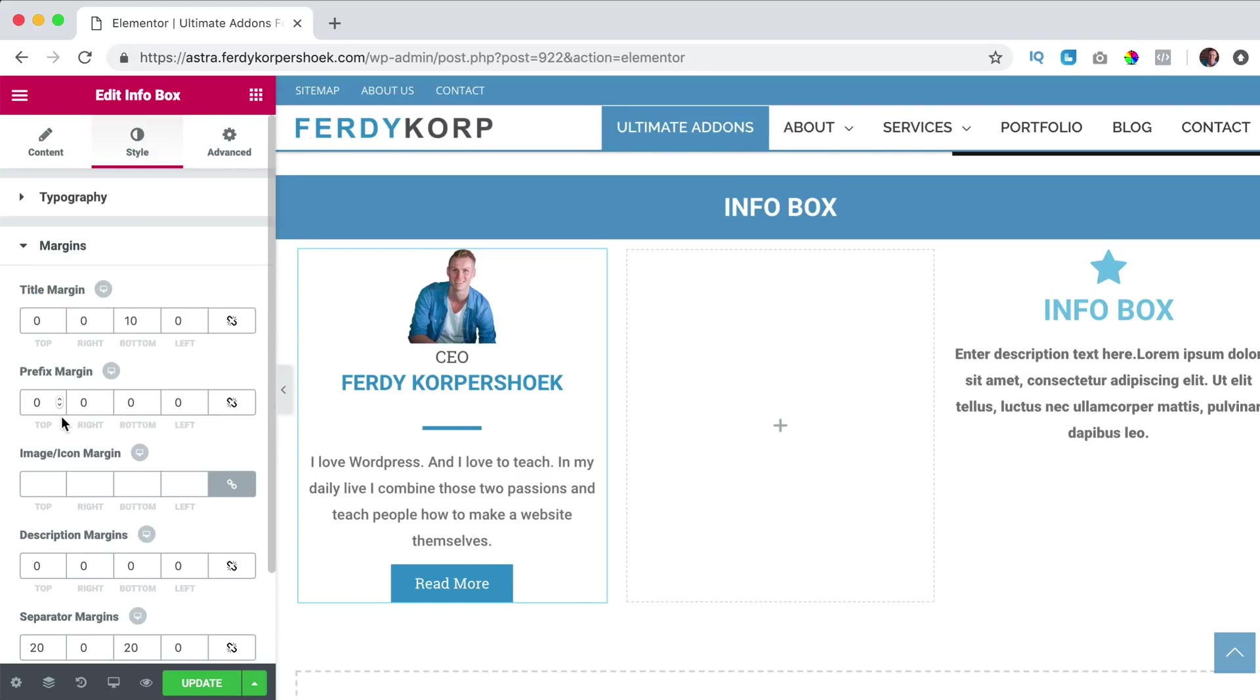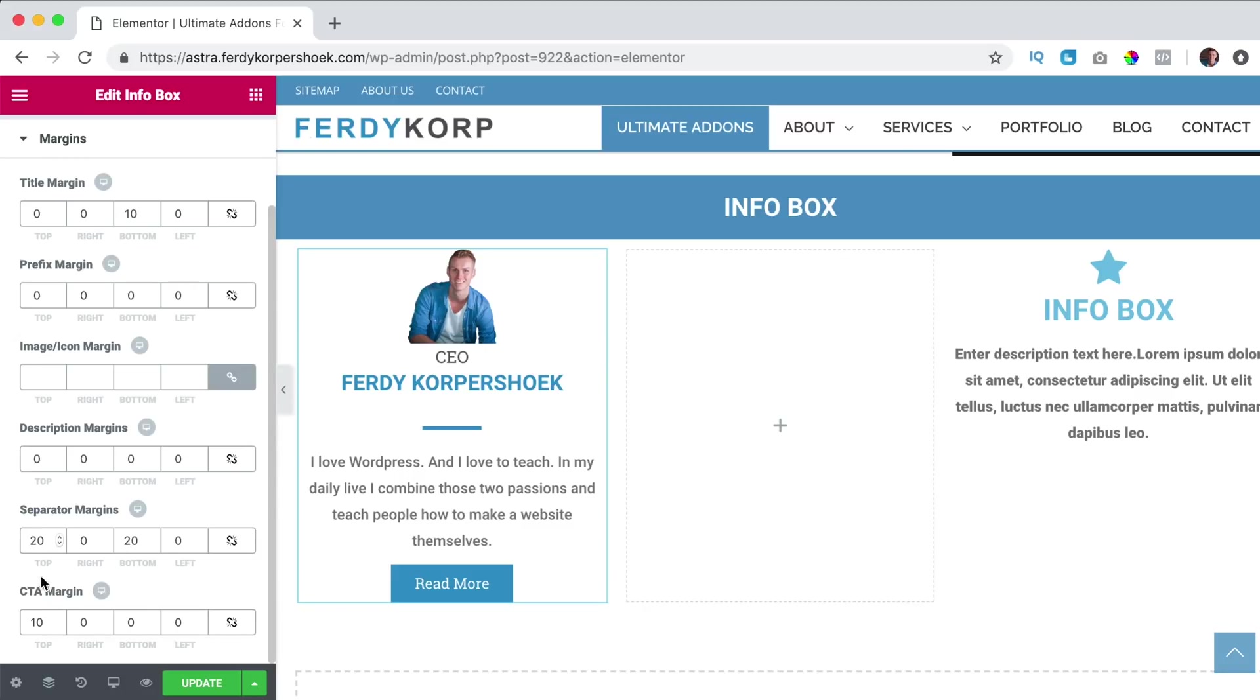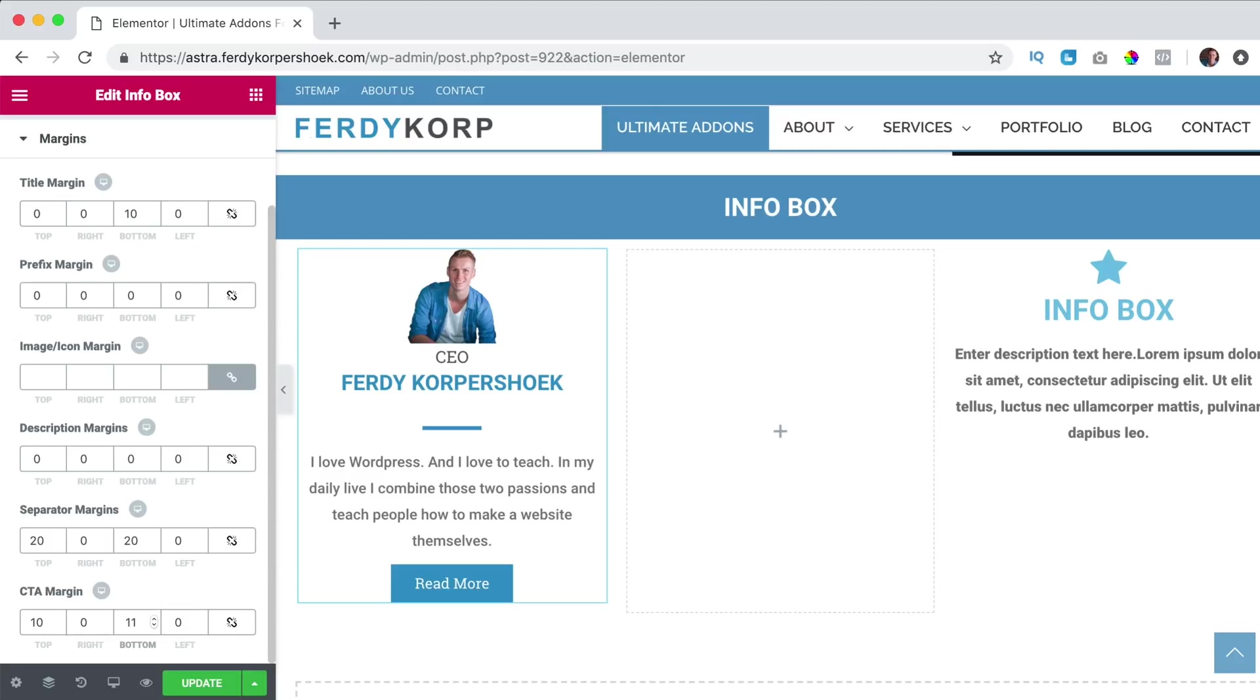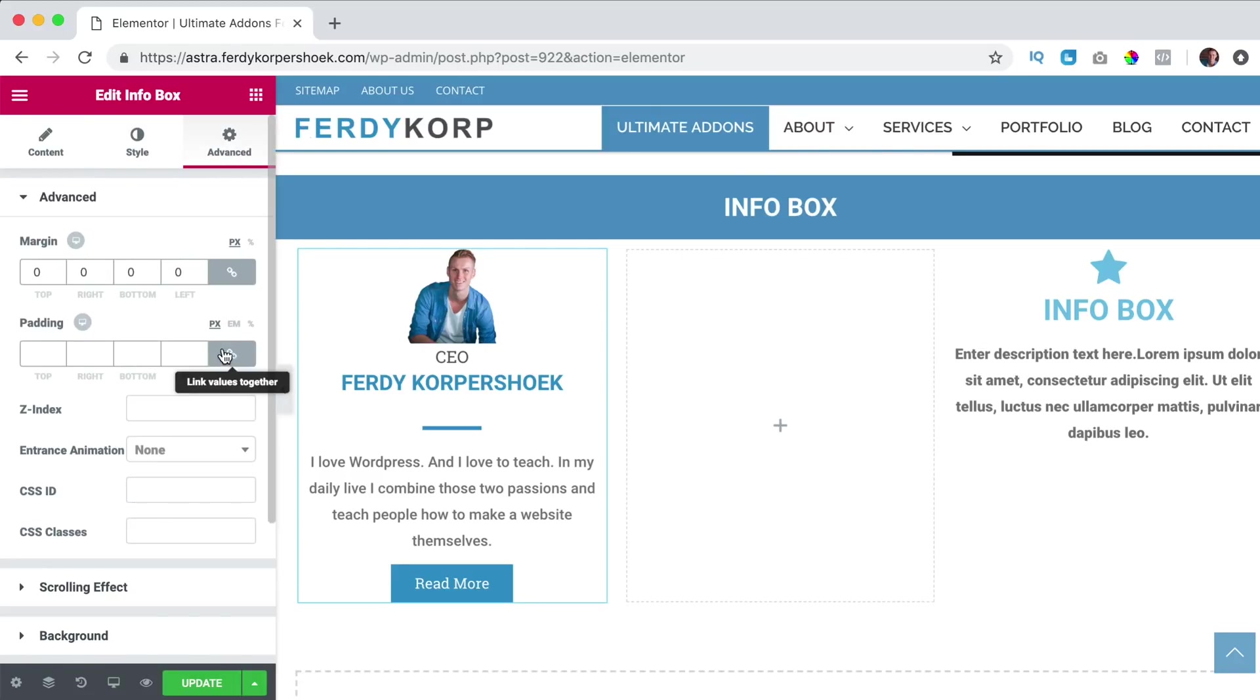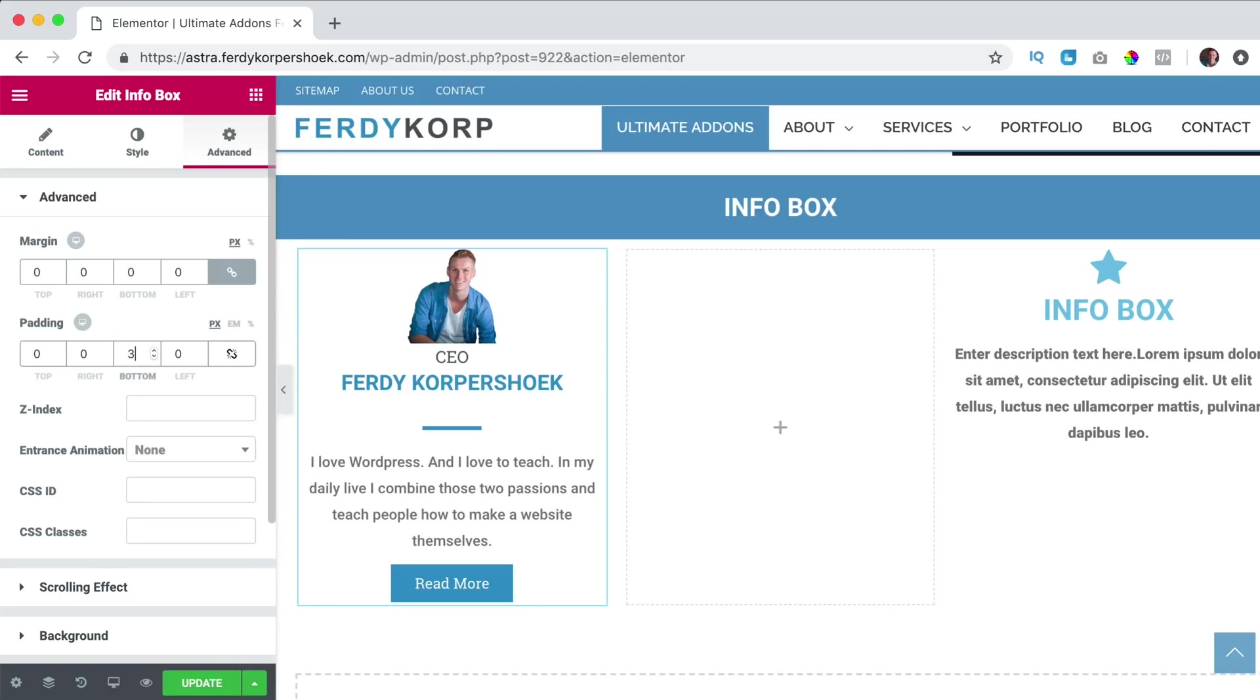And then at margin, I want to go to the button, call to action and at the bottom I want to increase it a bit. If that's not possible I can go to advanced, padding and increase it.